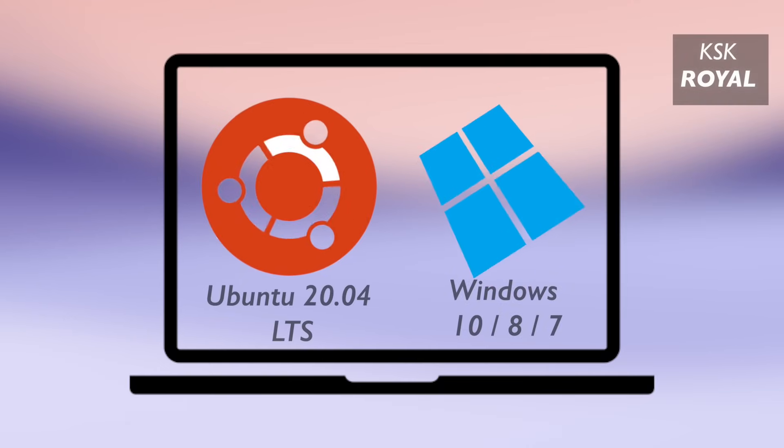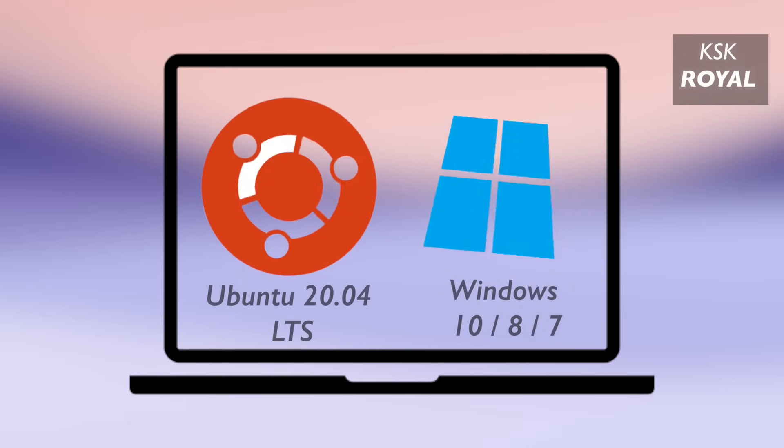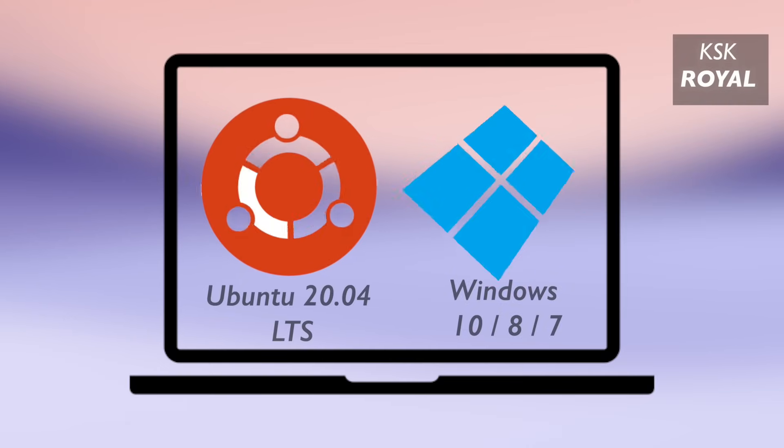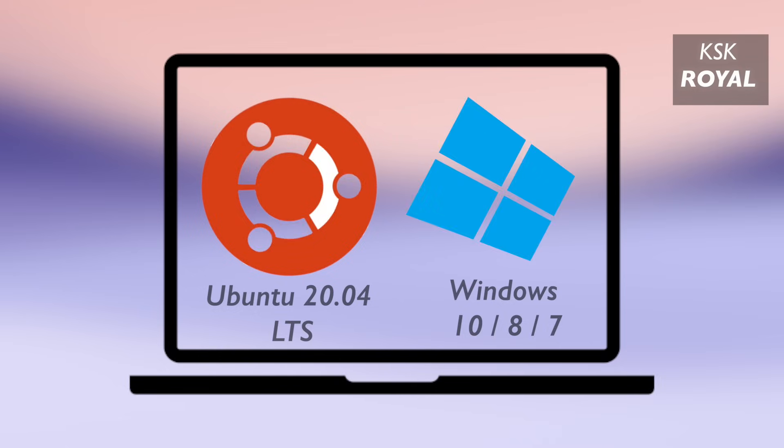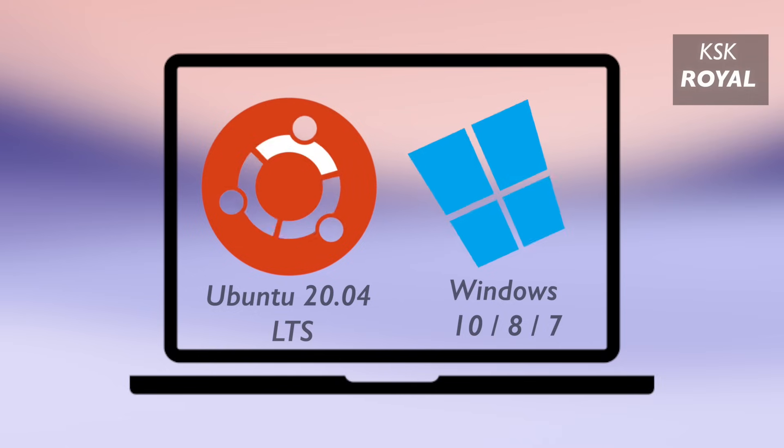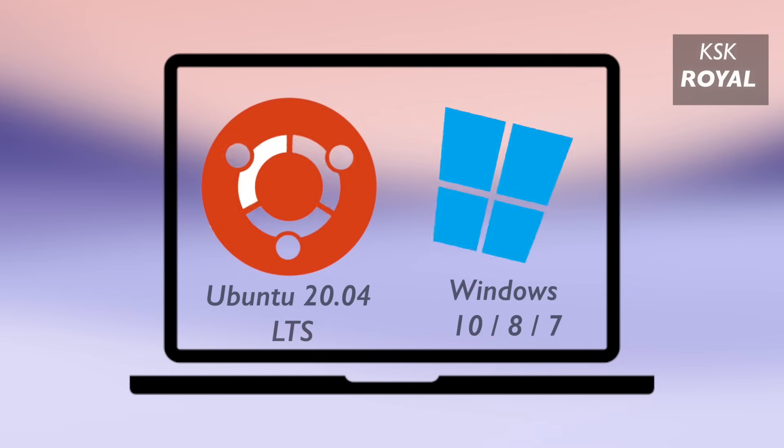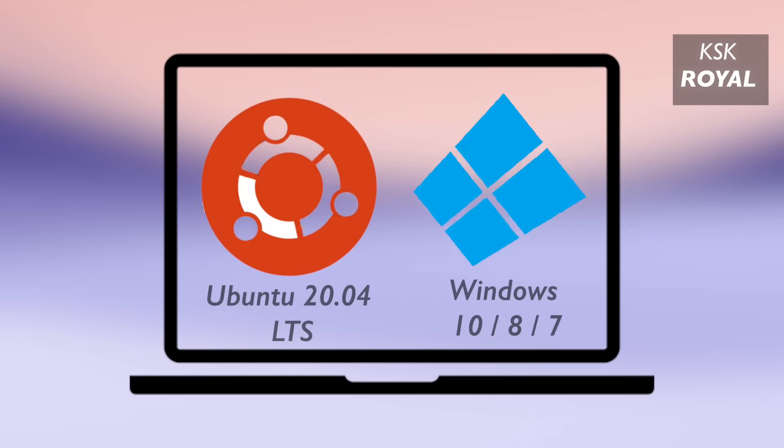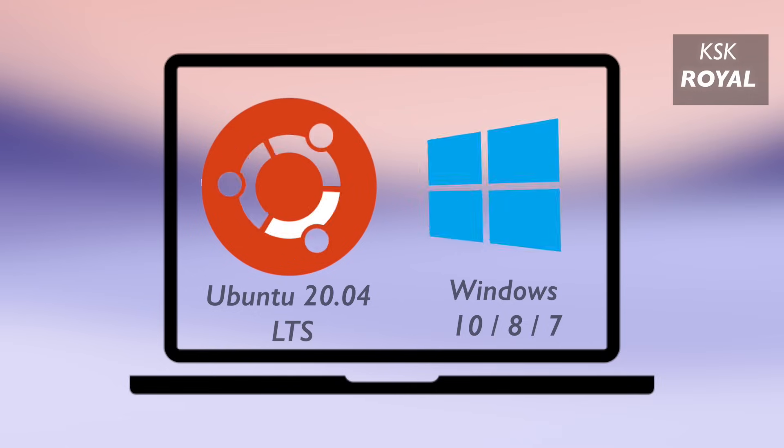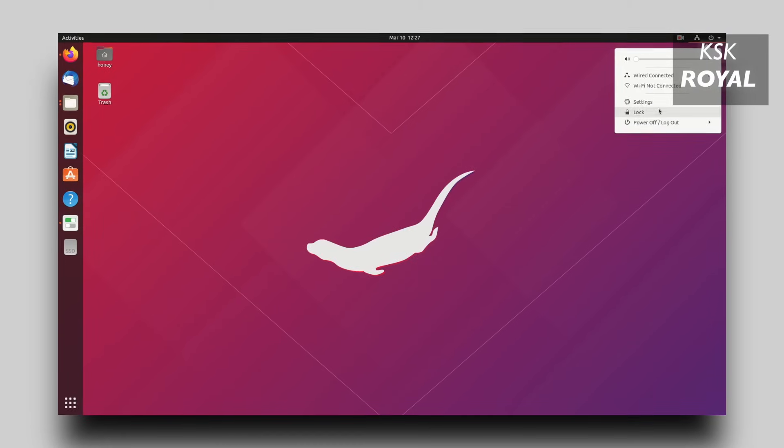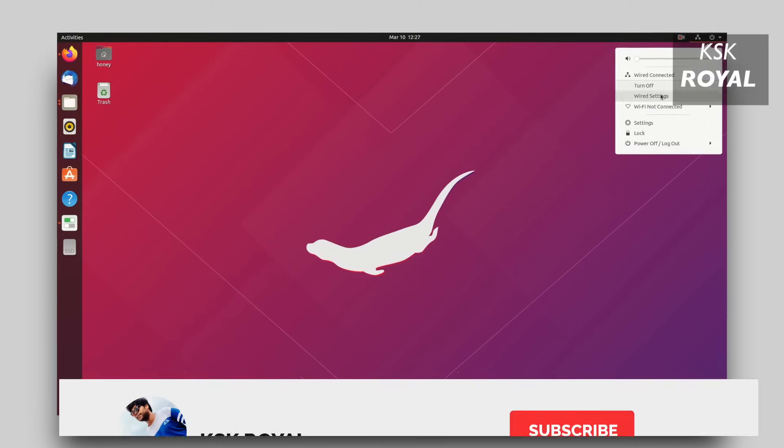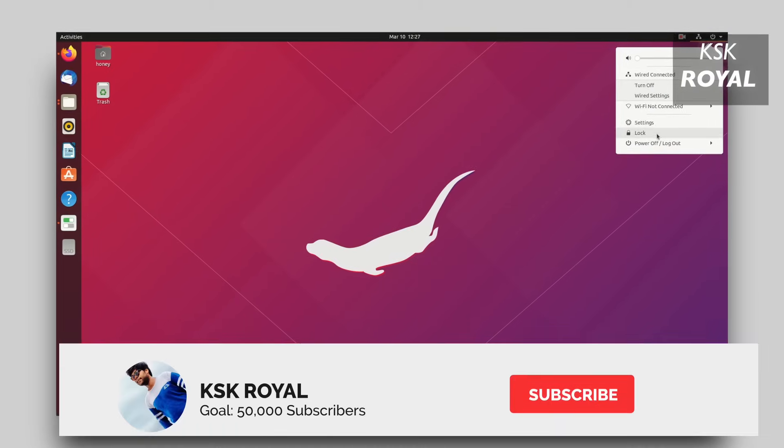Hey what's up guys, my name is KSK Royal, welcome back to another video. In this video, I will show you how to dual boot Ubuntu 20.04 LTS with Windows 10. This guide is one of the safest ways to setup a dual boot on any PC or laptop without any data loss.